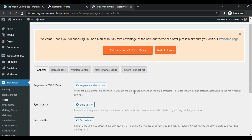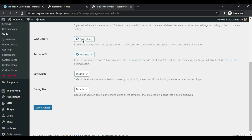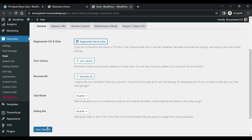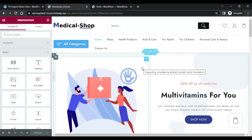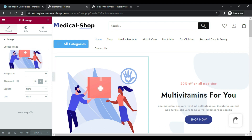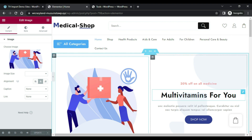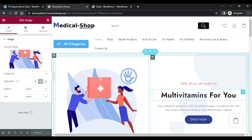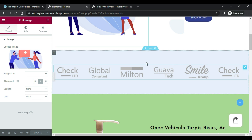Now I'll show you how to edit the website with Elementor. Click on it, then Recreate Kit, and then click on these options: Synchronize Library, Recreate Kit, Regenerate Files and Data. Save the changes — this process will take a few moments. You can change the format, change the image from here, and after changes update it from here. You can change everything by clicking on it.